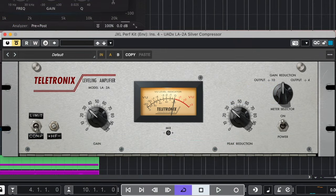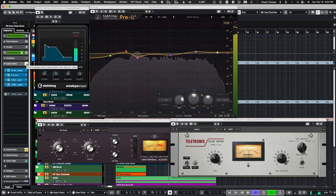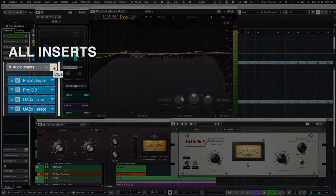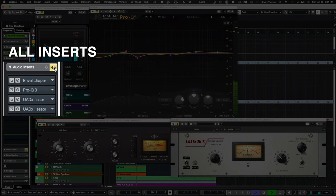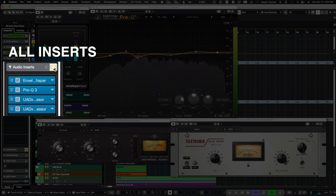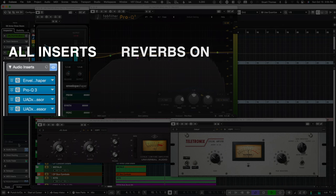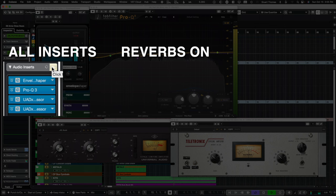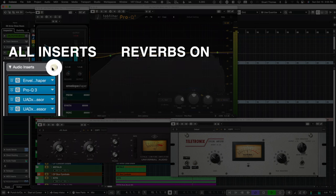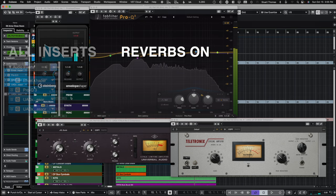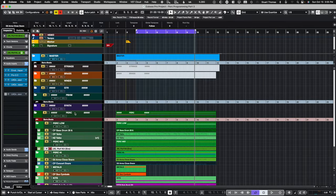Lastly, I send that into an LA-2A, which is just to kind of crush it a little bit. So it gives you a good sense of what the CERTO is doing.